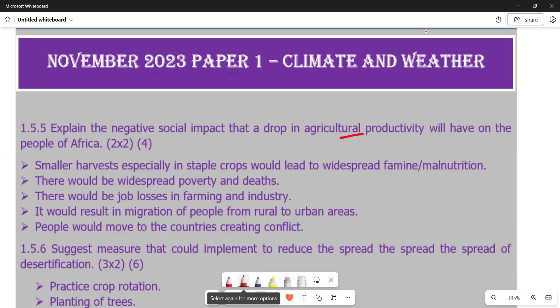Going back to our question, we want to raise those negative social impacts. This question is emphasizing what relates to the people of Africa. In Africa, many countries are developing countries, and in developing countries there is not much concentration in the manufacturing industry — they rely heavily on the agricultural sector. If the agricultural sector is affected, it will have many negative impacts, because a larger proportion of people live in rural areas.